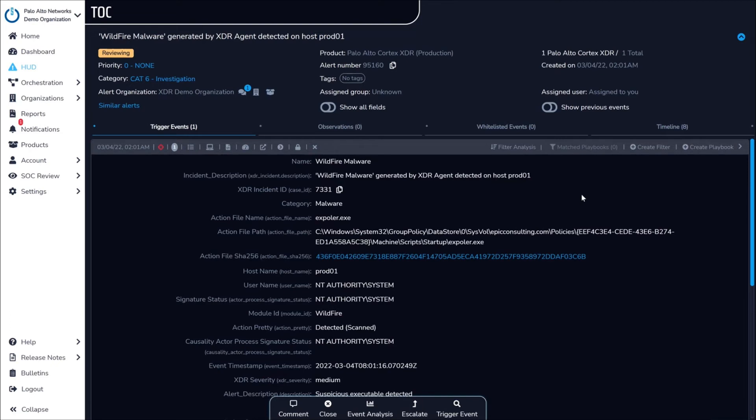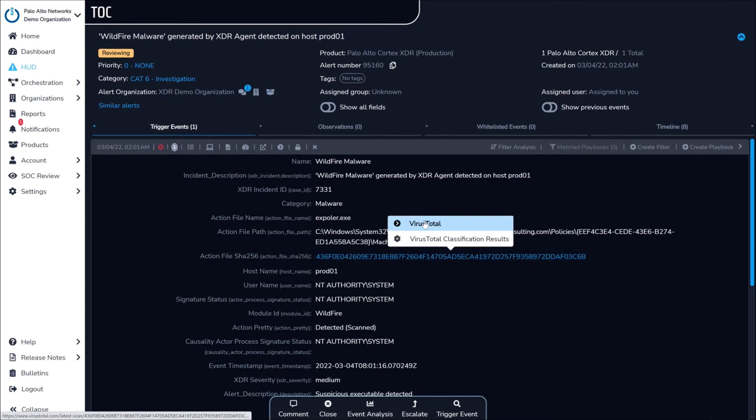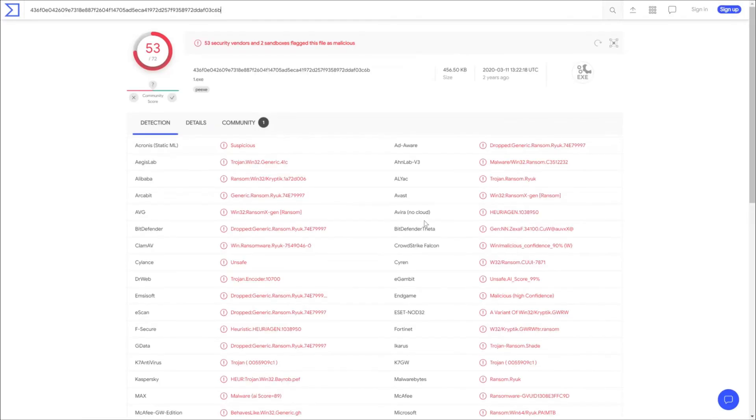To facilitate these investigations, ZTAP provides analysts with built-in access to open source and Palo Alto Network's threat intelligence and tools. For instance, clicking on any hash provides access to threat intelligence tools that provide invaluable context around that file.